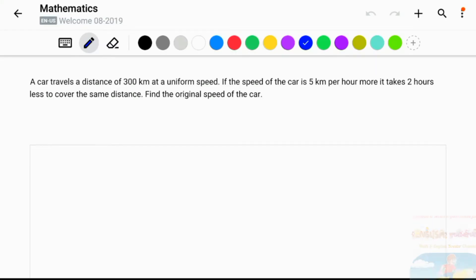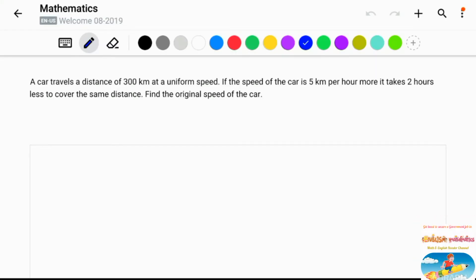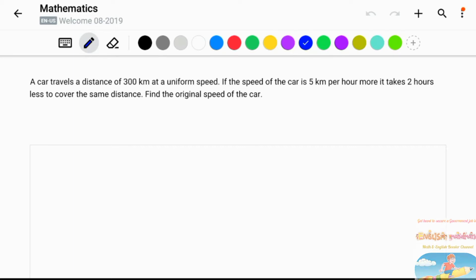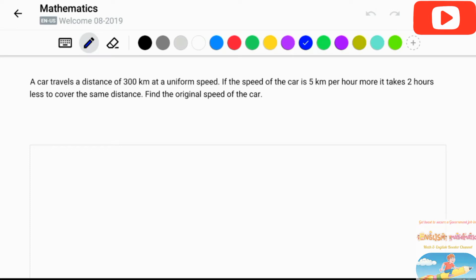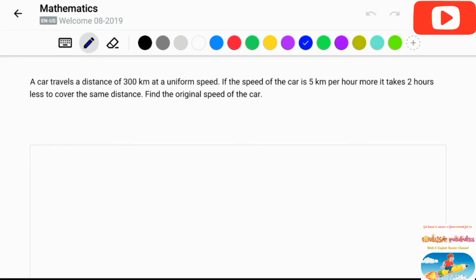A car travels a distance of 300 km at a uniform speed. If the speed of the car is 5 km per hour more, it takes 2 hours less to cover the same distance. Find the original speed of the car. ગાડીર પ્રકૃત ગોતિબેગ બાર કરો (Find the original speed of the car).